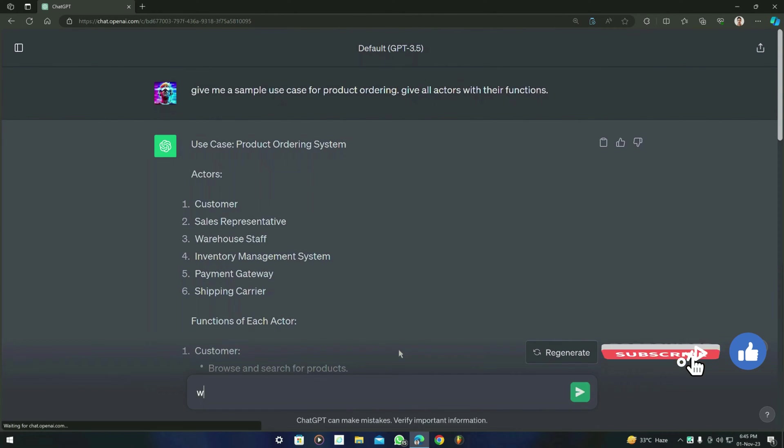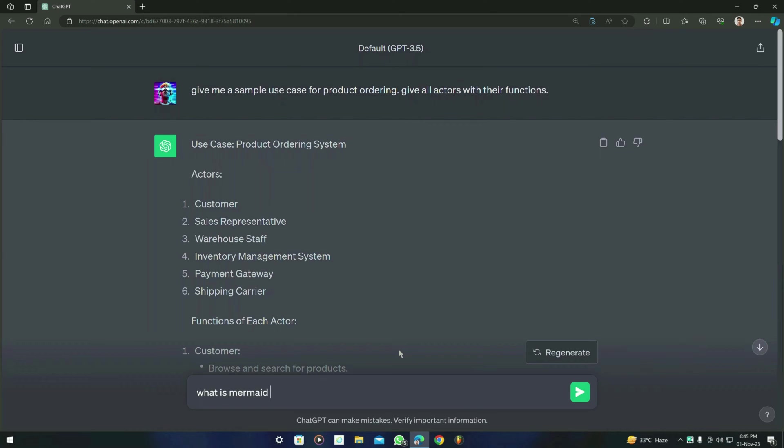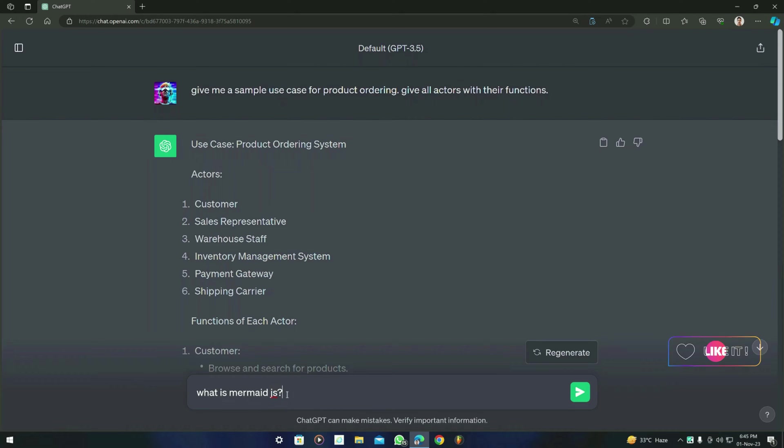Now what you have to do is ask 'What is Mermaid.js?' So why am I entering this prompt? This prompt is to avoid syntax errors in the Mermaid.js code because ChatGPT generated some syntax errors from Mermaid.js. So first of all, you have to type 'What is Mermaid.js?' so it will know that you are going to ask something related to Mermaid.js.